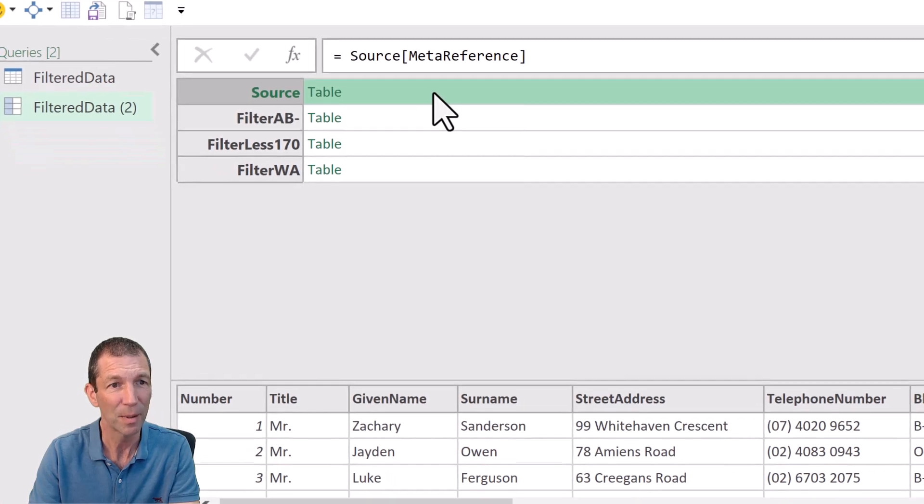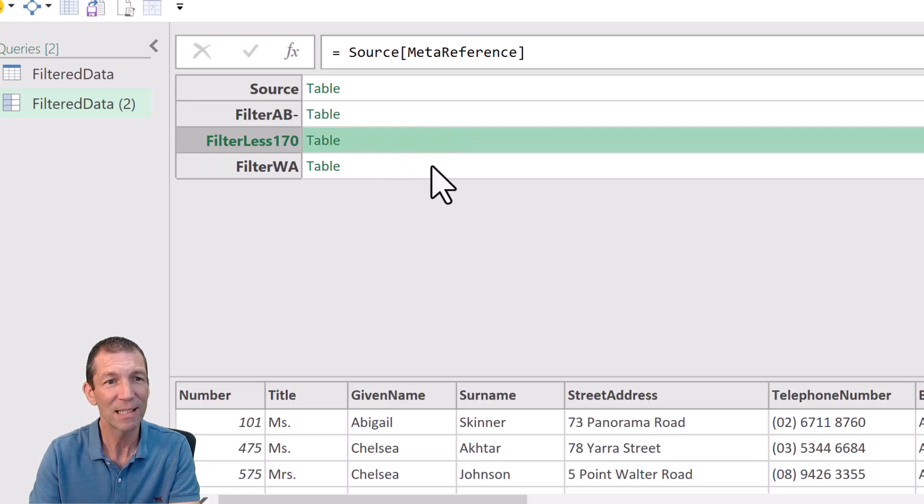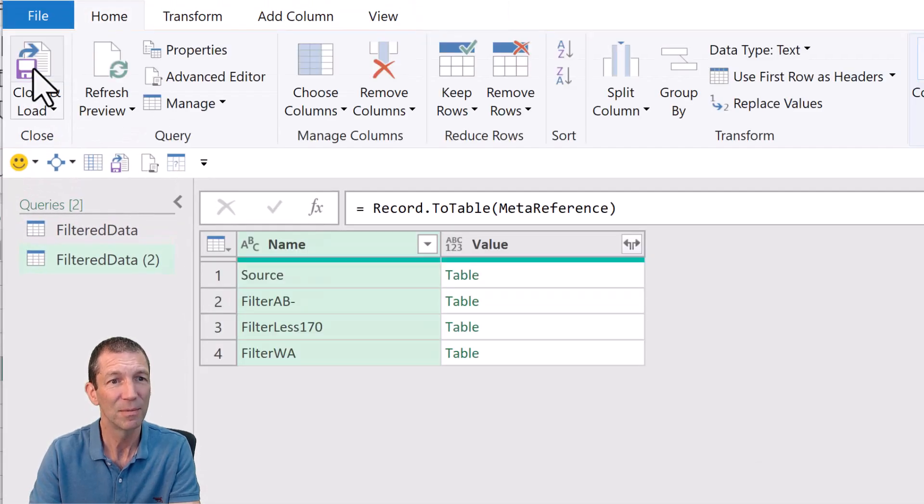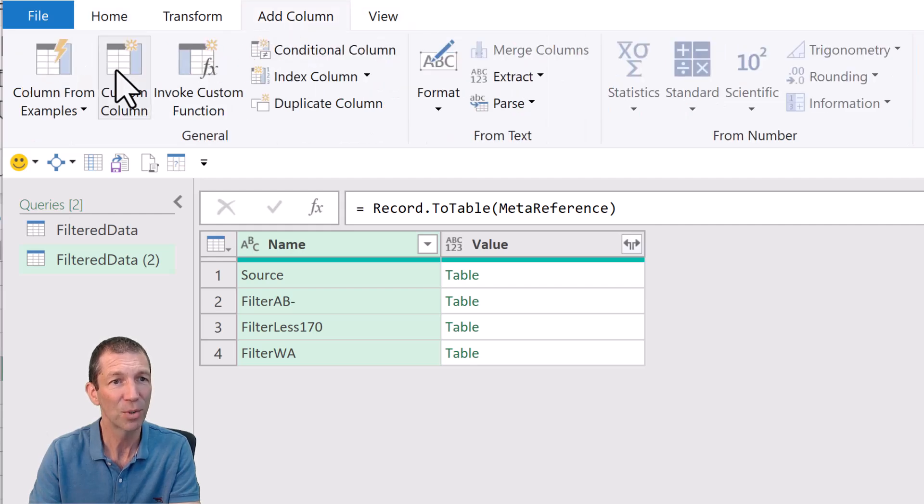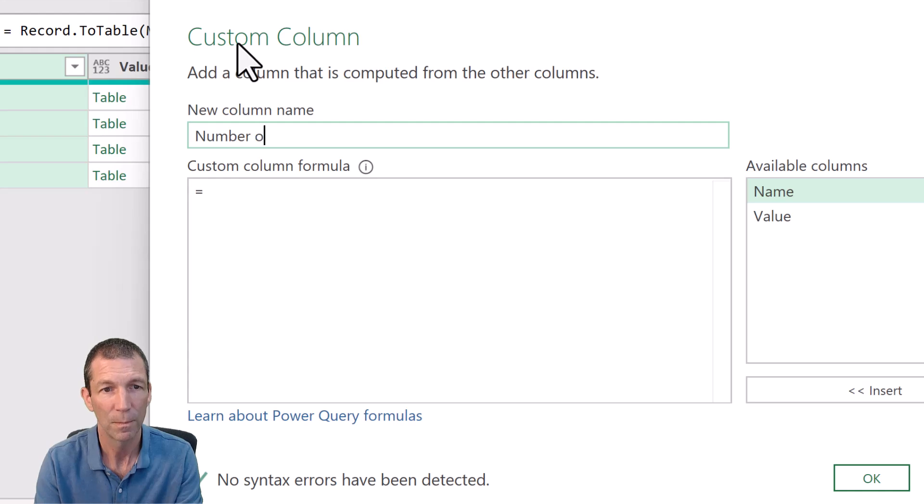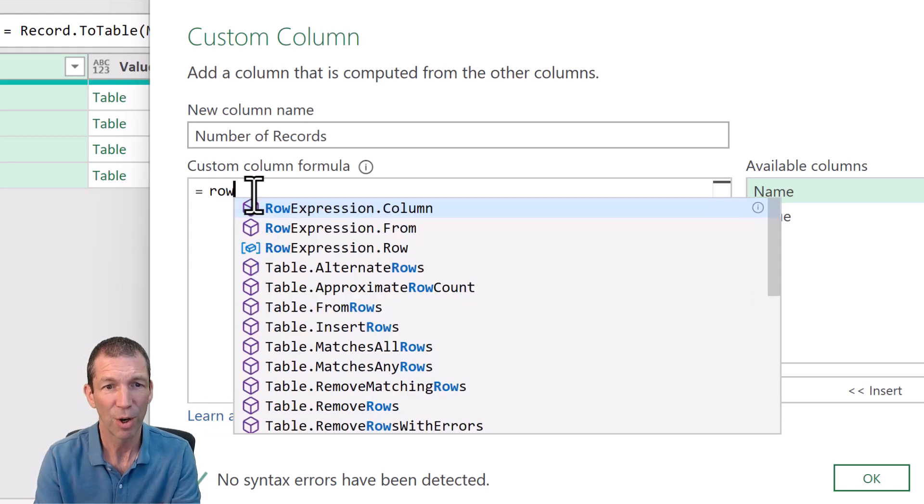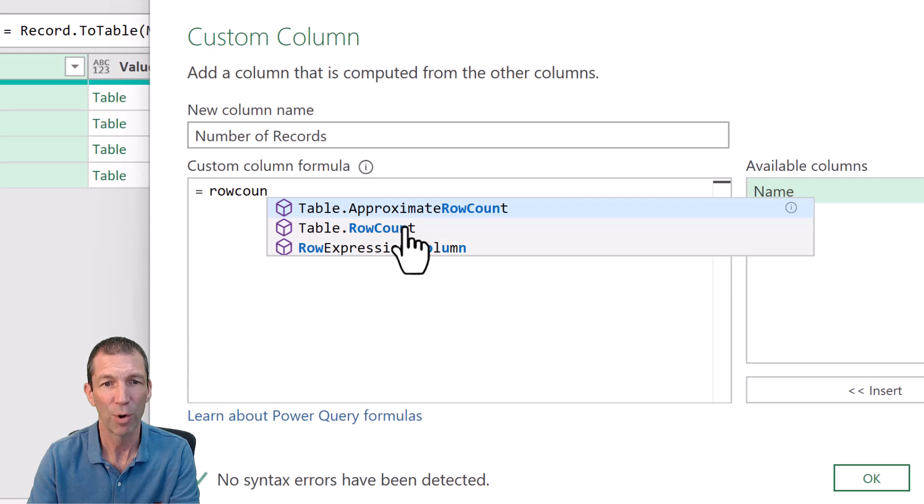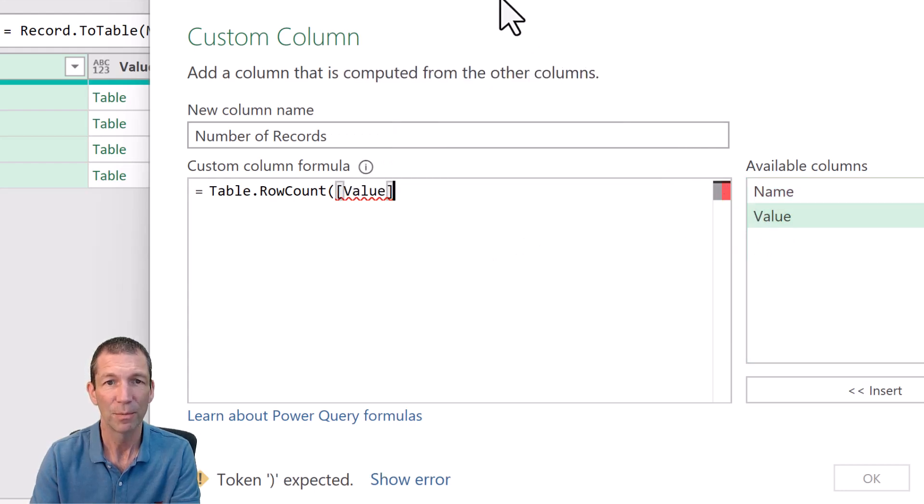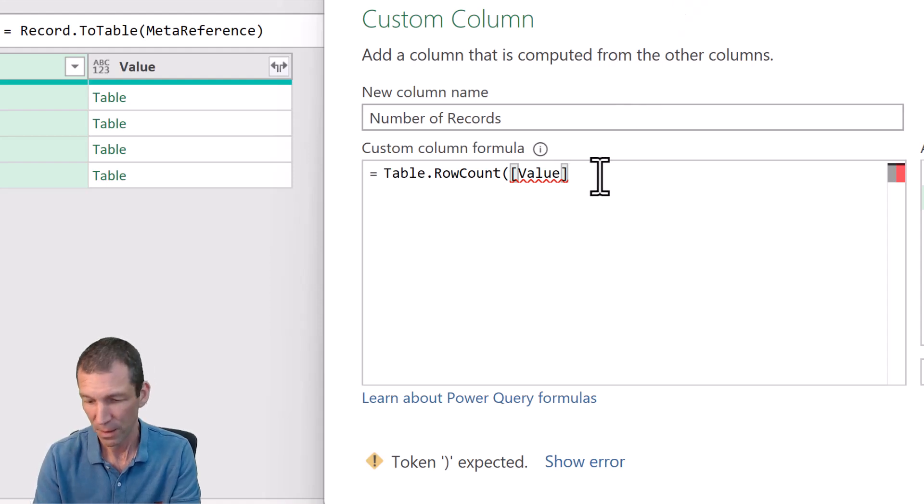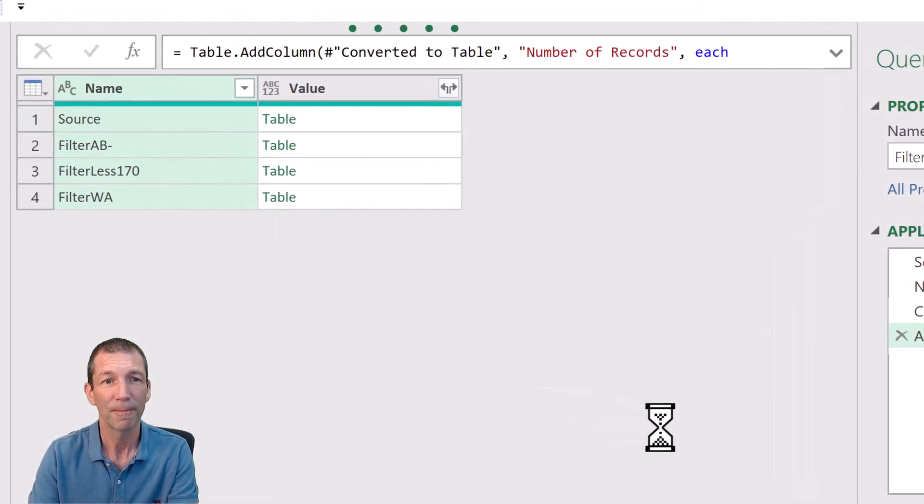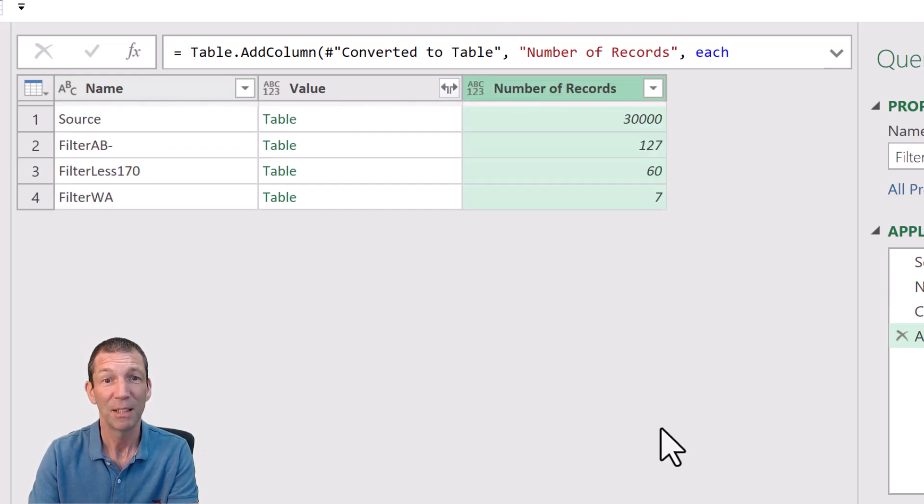And now here, if I click to the right of it, that's the table at source step. This is the table at filter AB. So the query is now being broken down into the separate tables. So I'm going to turn that into a table. I'm then going to add a column, custom column, called number of records. And it's basically a row count. There we go. Table row count. Open the bracket. Double click on value. So remember, just looking at this value is the name of that column with each individual table in. Close the bracket. Click OK.